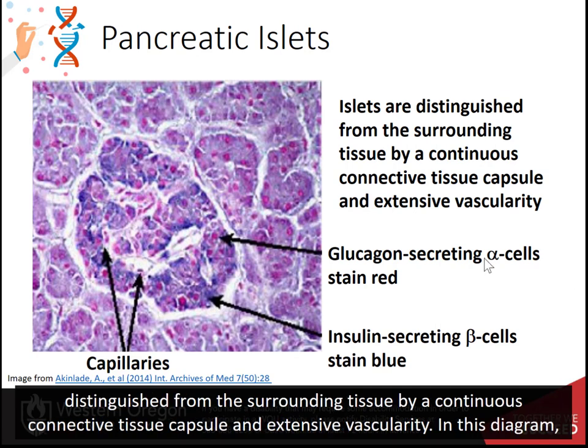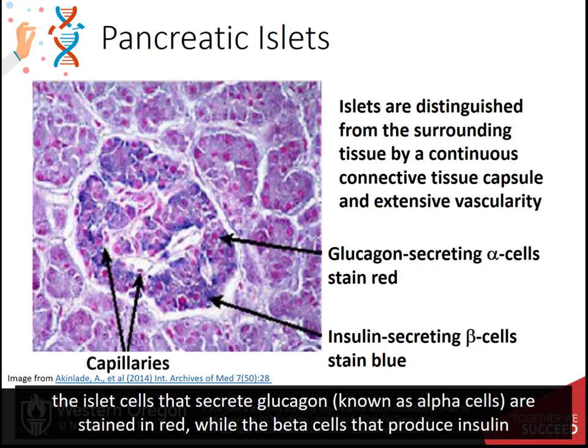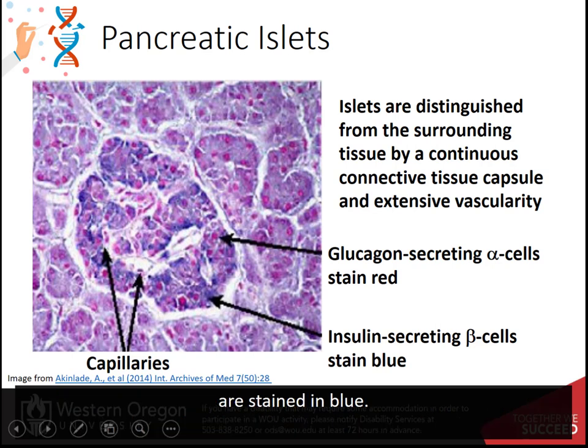The islets are distinguished from the surrounding tissue by a continuous connective tissue capsule and extensive vascularity. The islet cells that secrete glucagon, known as alpha cells, are stained in red, while the beta cells that produce insulin are stained in blue.